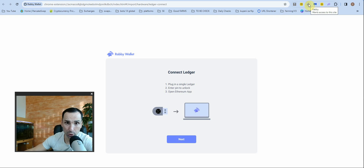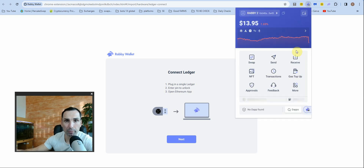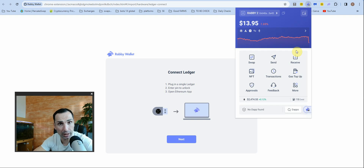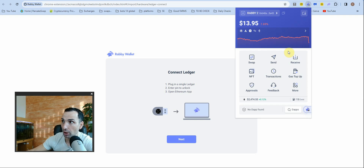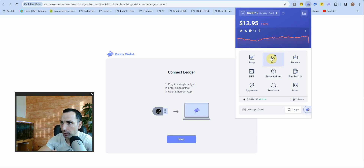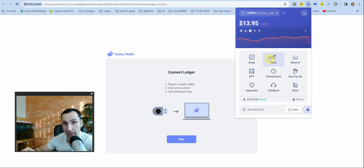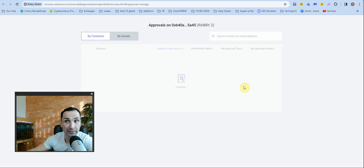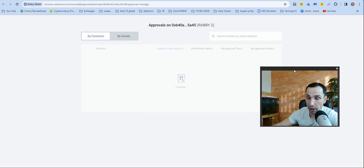Now the two most important things everyone needs to do — it took me a long time to learn this. I got hacked and learned the hard way, so I'm showing it to you. By the way, Rabby can be used anywhere MetaMask is supported — just click yes to connect. After each use, make sure you go to 'Approvals' and check.